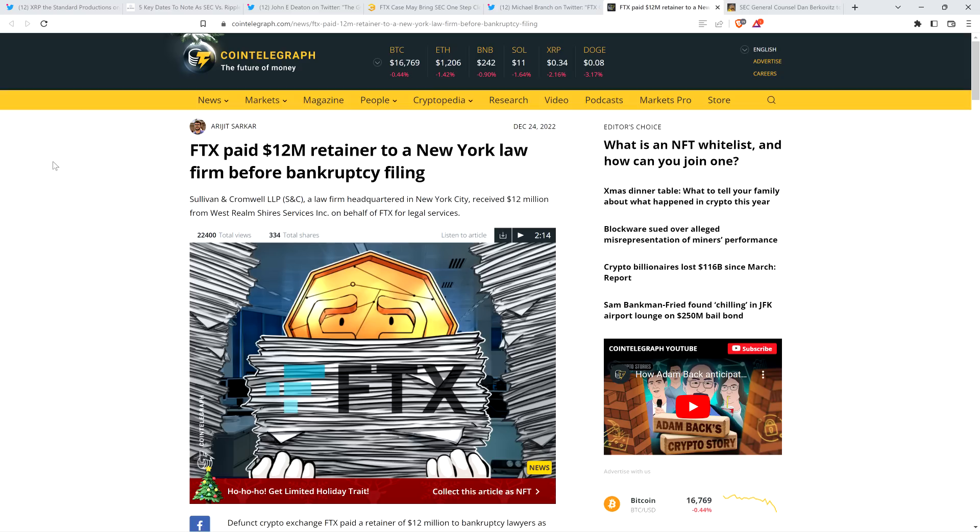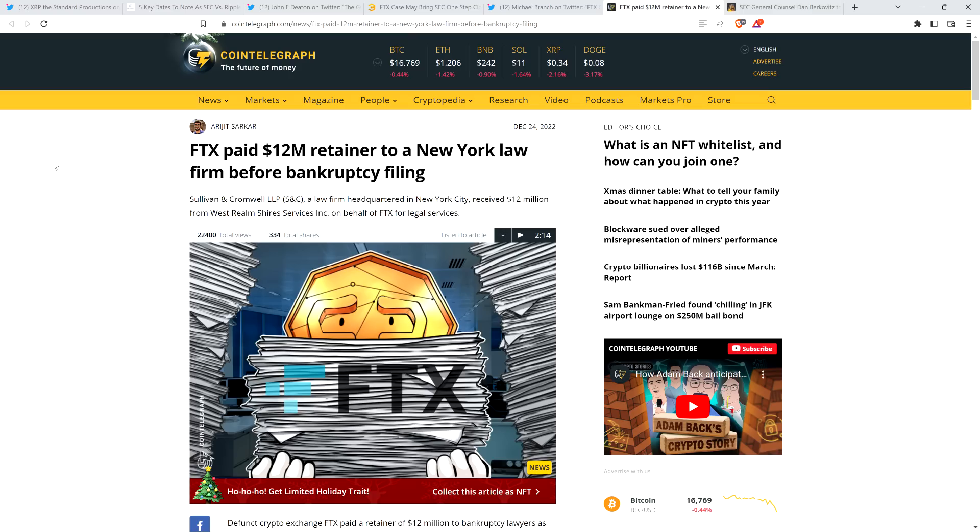FTX paid $12 million retainer to a New York law firm before bankruptcy filing, and as it turns out, Jay Clayton's old law firm is the one that is helping FTX here. How about that? It's like anything associated with Jay Clayton is... But before going further, I do want to be clear. I do not have a legal or financial background of any kind. I am not offering legal or financial advice, and you definitely should not buy or sell anything because of anything I say or write. I'm just an enthusiast who enjoys making YouTube videos about crypto-related topics, but just as a hobby and just for fun.